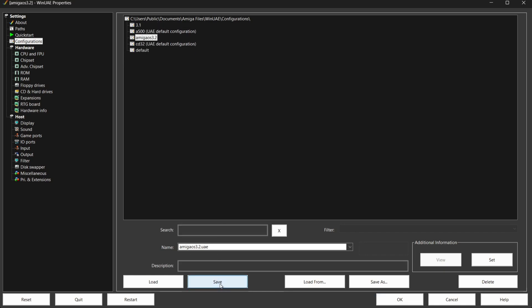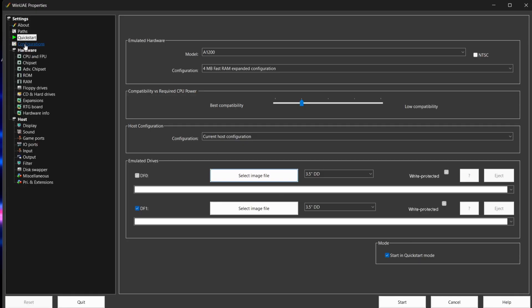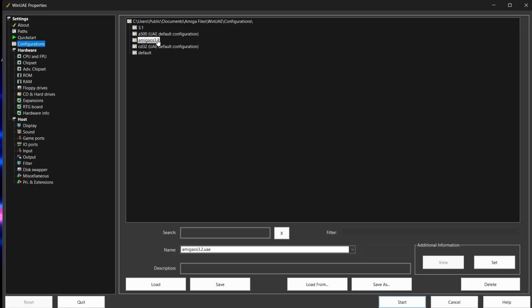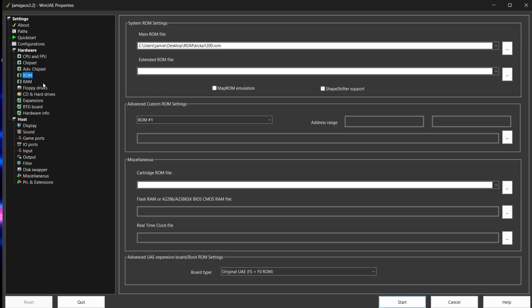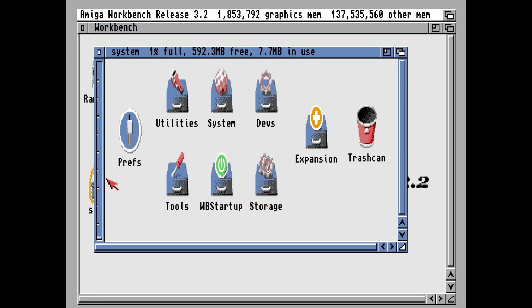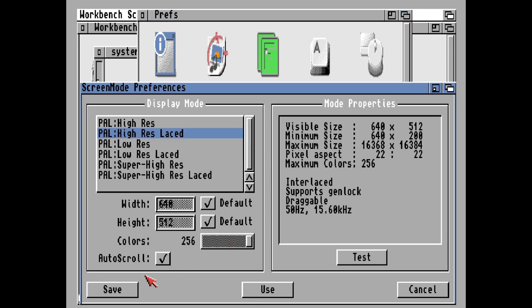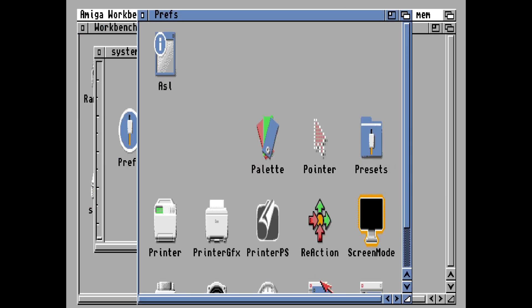Let's test this - press Quit, open WinUAE from scratch, go to Configurations, find the Amiga OS 3.2 profile under Name, hit Load. We can see all our settings are automatically loaded. Press Start and we're back in. The screen preferences didn't save but we can easily adjust that again - set colors back to 256, Save, Use, and perfect.